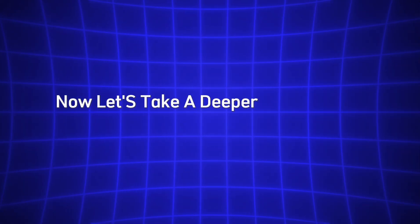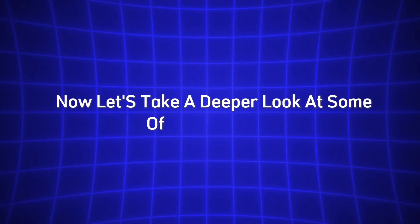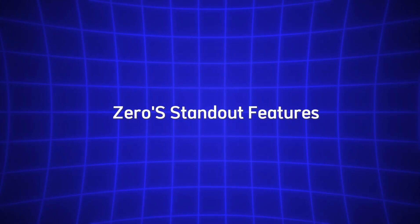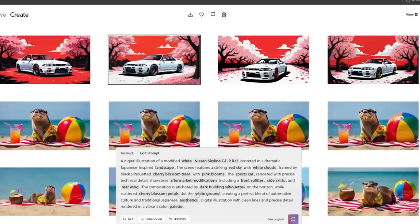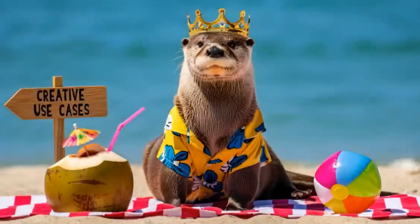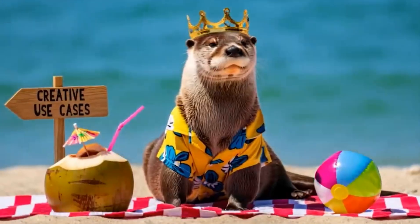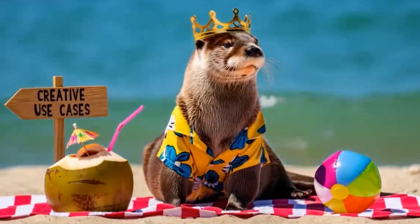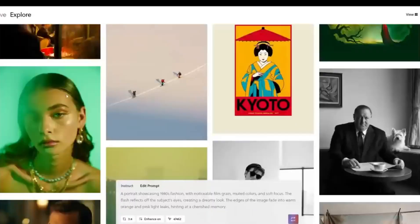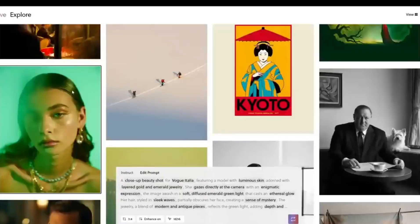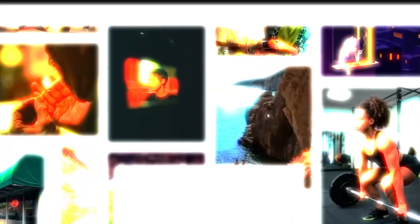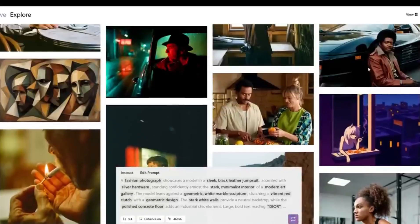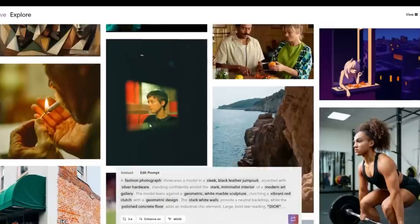Let's take a deeper look at some of Reeve Image 1.0's standout features. One of the biggest challenges when using AI art tools is getting the result you expect. Many AI models struggle to stick closely to your instructions, producing results that are far from what you envisioned. Reeve Image 1.0, however, excels at prompt adherence.